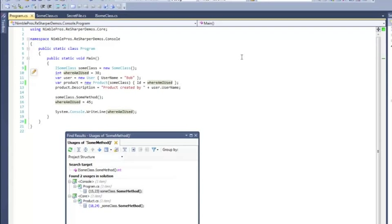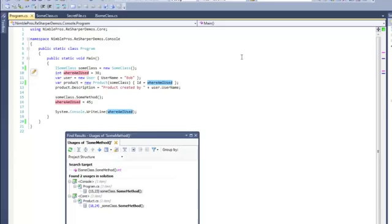ReSharper's shortcut, however, takes it a step further. If you hit Ctrl Shift F7, you will notice that all instances of where I am used are now highlighted in either pink or blue. Pink instances of the highlight indicate where a value is being set to the variable, and blue instances indicate where it's being used.